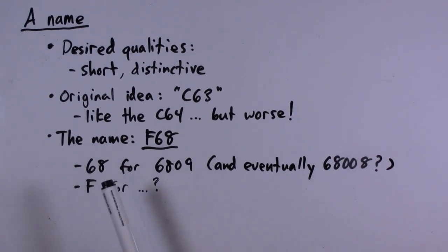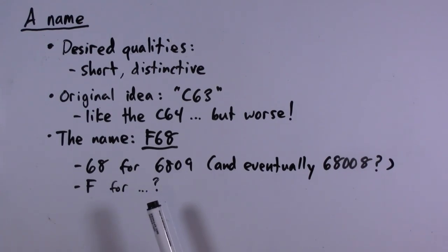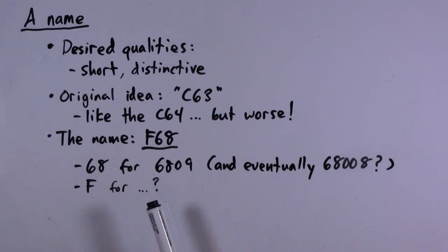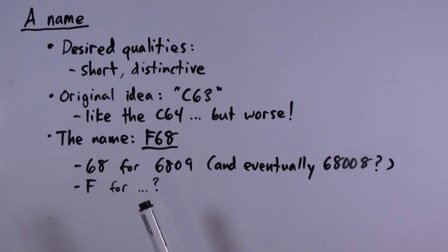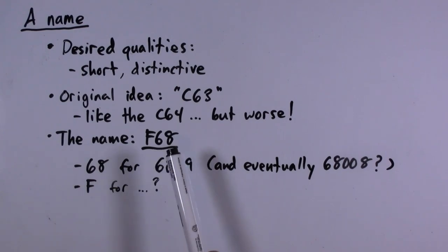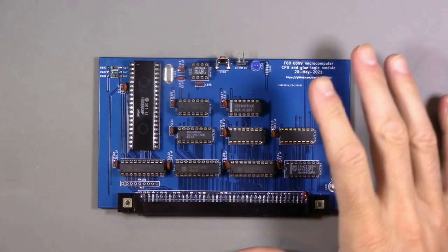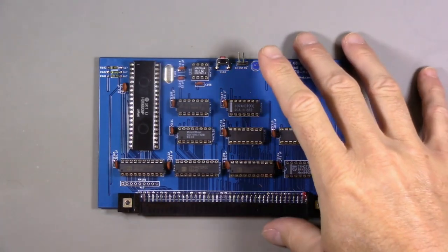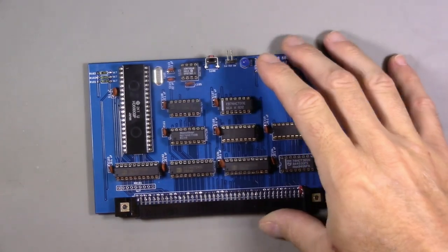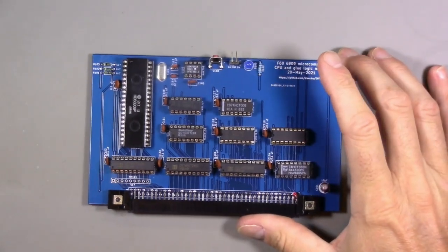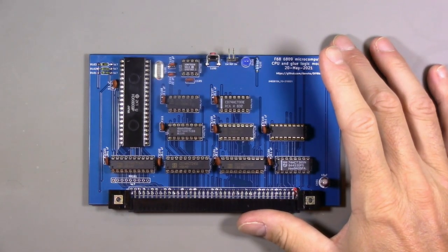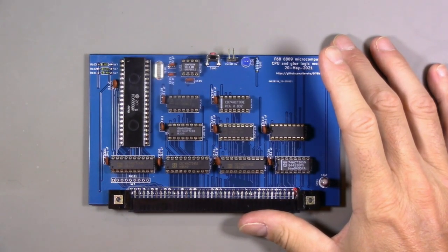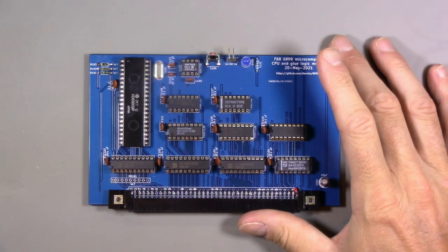So 68 gives us some future proofing. The F doesn't really stand for anything, maybe it's the grade I would get if I tried to take an actual computer engineering course. Henceforth this system is called the F68. Future Dave here - we do eventually get this working, but it's pretty much a complete comedy of errors, so be prepared to see some mistakes.